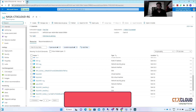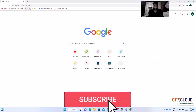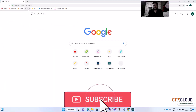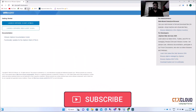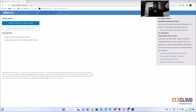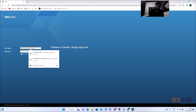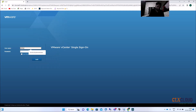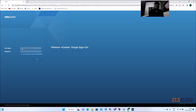Let me log in to my vCenter. This is the shortcut I have created for the vCenter. The address is ctx-vcsc01.ctxcloud.in. Click on Launch Client and enter your credentials for the vCenter, then click Enter.